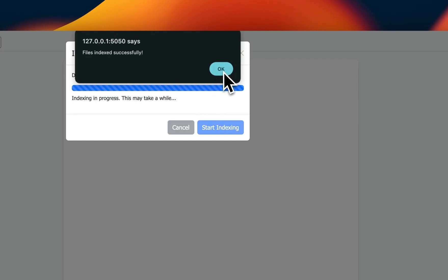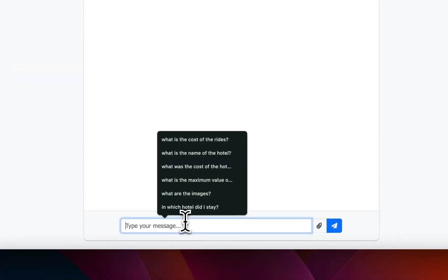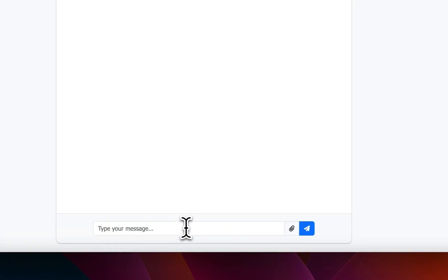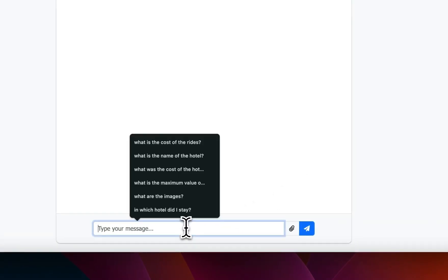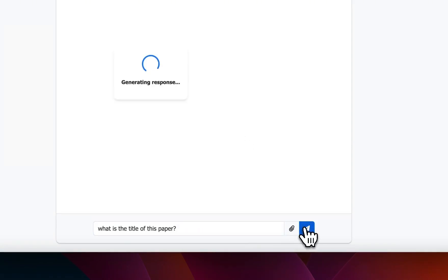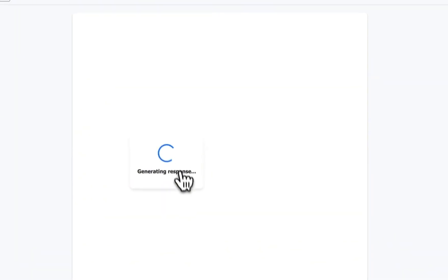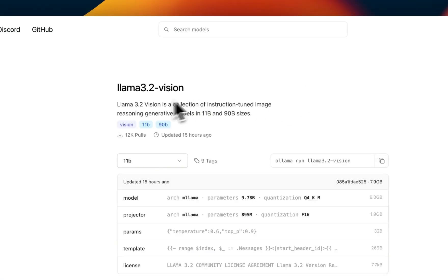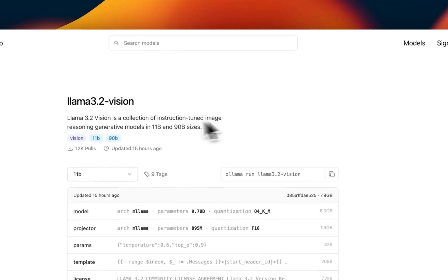Okay, so the indexing is complete. We're going to click okay. And now you can start interacting with the knowledge base that we just created. We're going to start with a simple prompt: 'what is the title of this paper'. Let's send this.